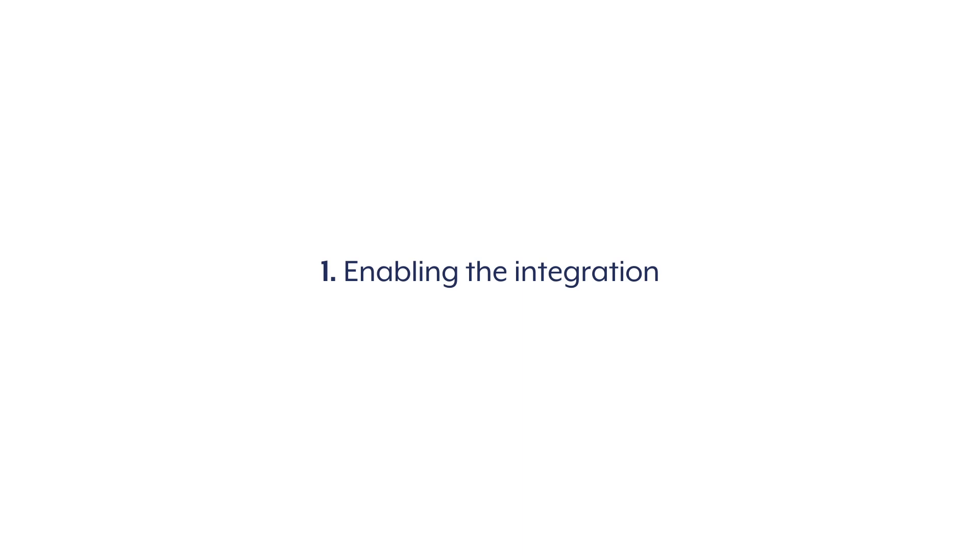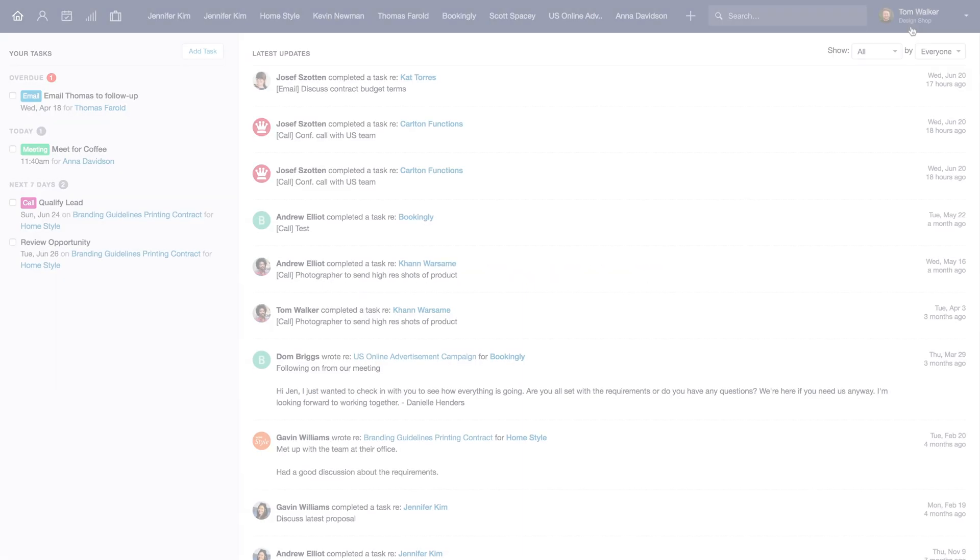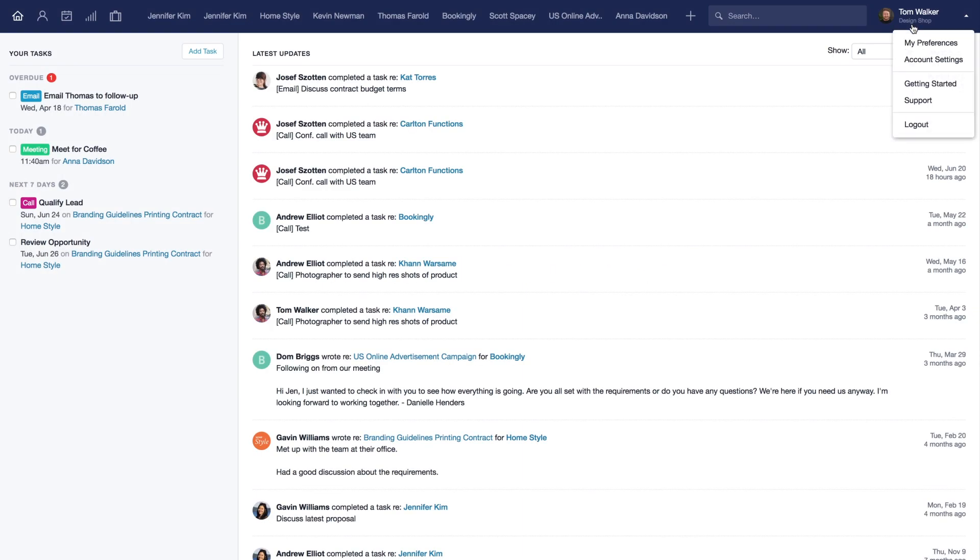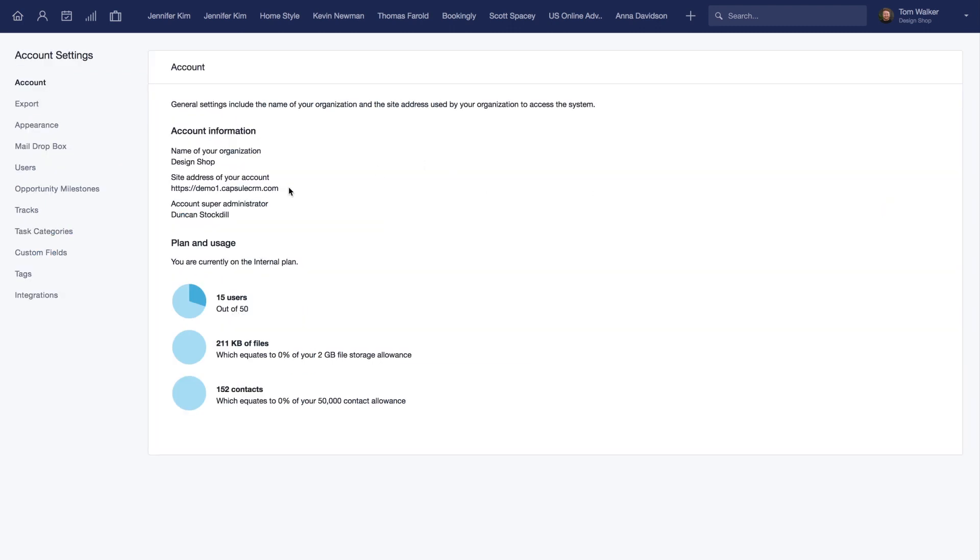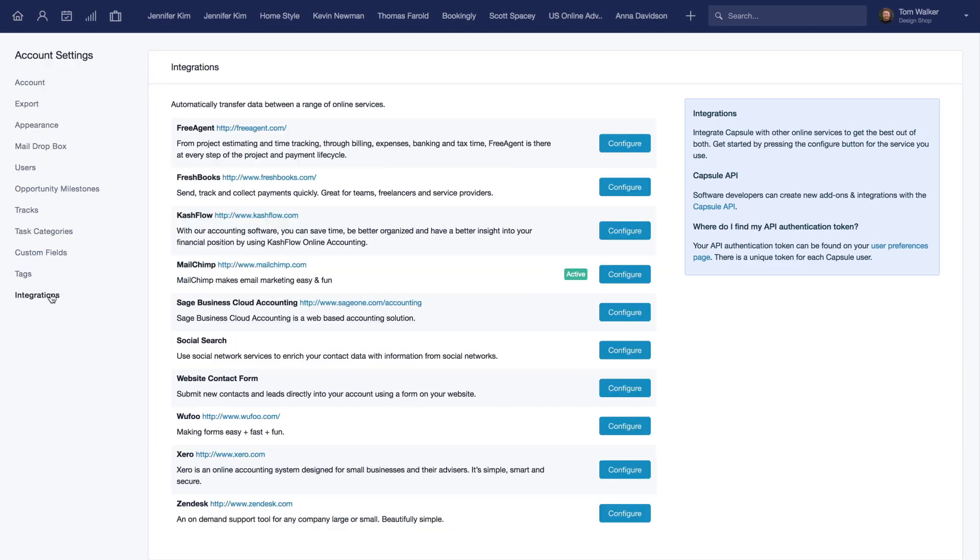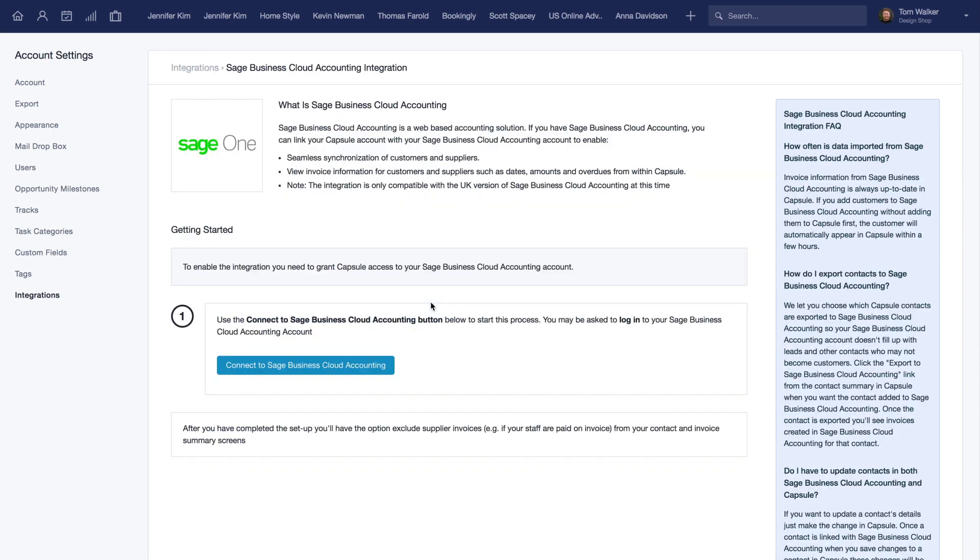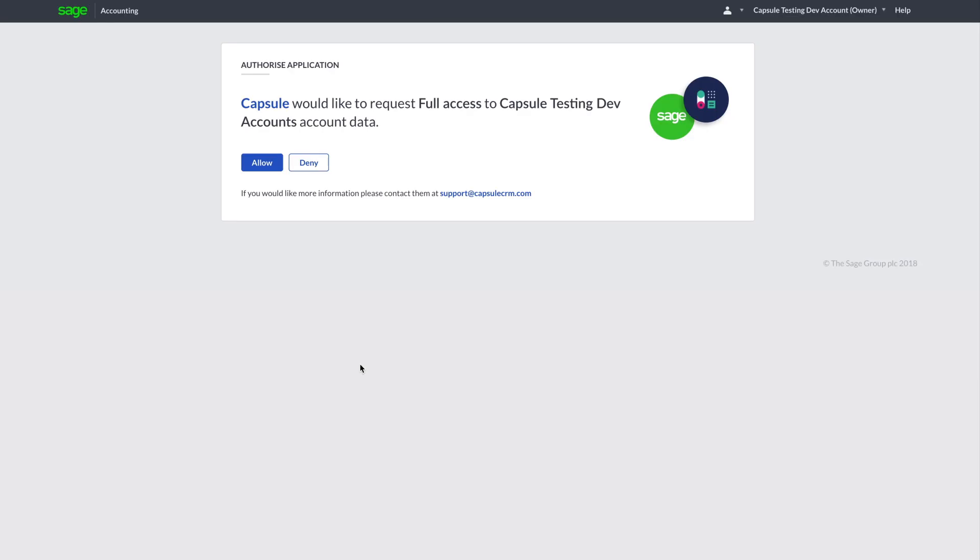Setting up the integration couldn't be easier. First, visit your Capsule settings, click integrations, and then press configure for Sage1. Now press connect to Sage1. You may need to log in and then select your country or region and confirm your account.